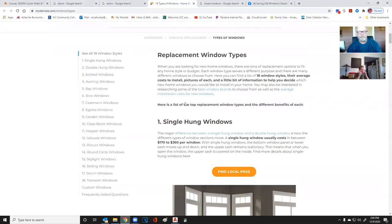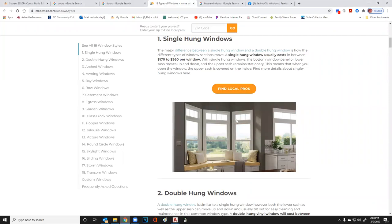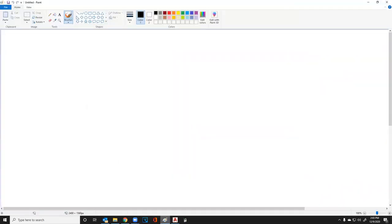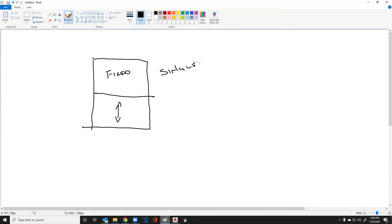I want to start with different types of windows in a house. A single hung window is a window where only the bottom portion opens. The bottom goes up and down while the top portion is fixed — it does not move at all. That is a single hung window.